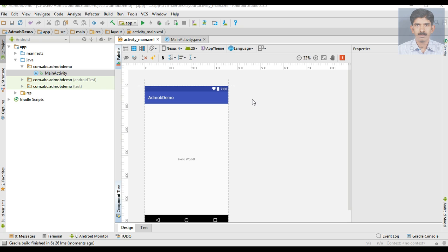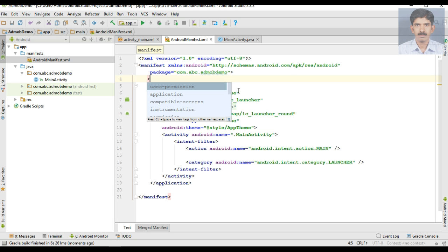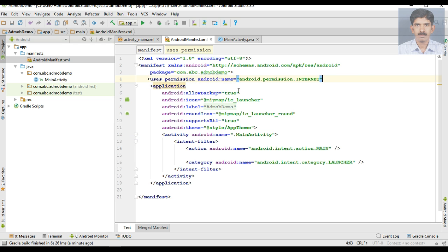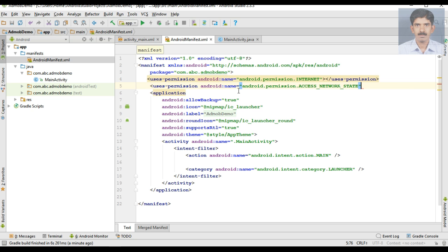For this application we need to access the internet. So we have to specify the internet permission. Open the manifest file and specify the needed permissions. If you are placing the AdMob SDK in your Android Studio project you have to add two permissions: the first one for accessing the internet and the second one for checking the network state. These are the two permissions needed for the AdMob Mobile SDK.